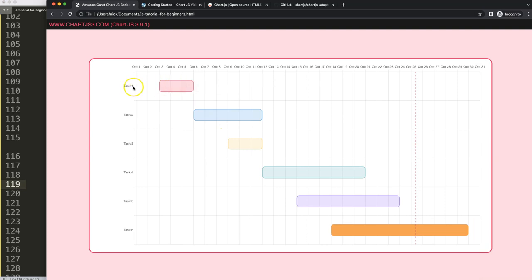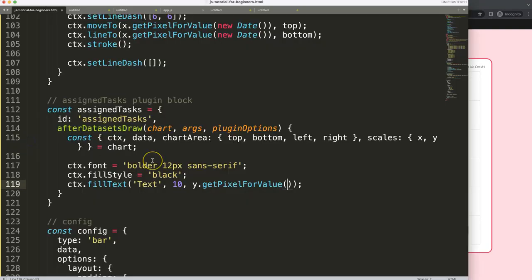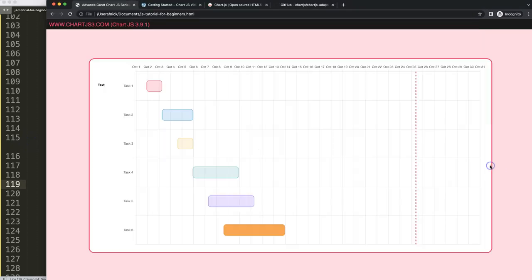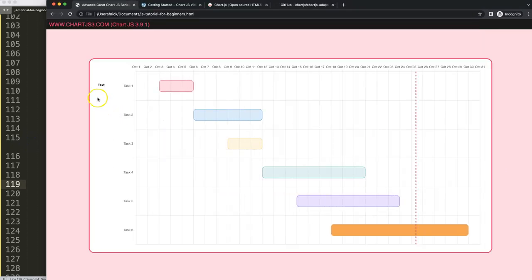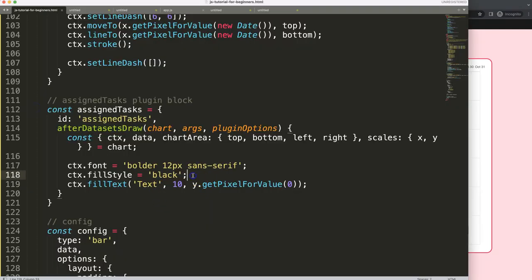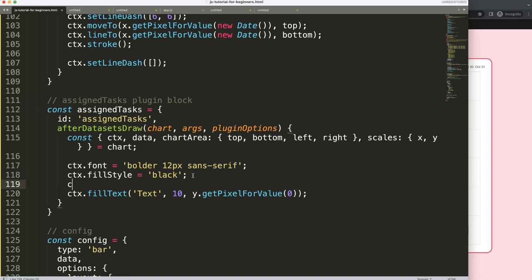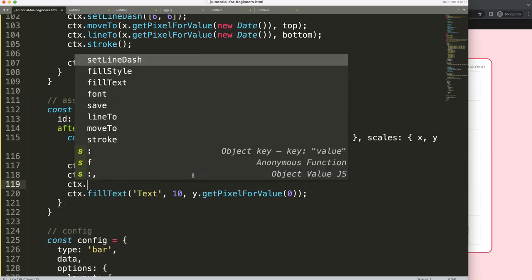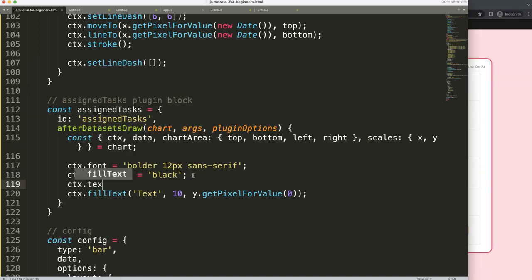Inside the forEach, dataPoint is a shorthand for each element in the data array and will loop through every item. We can access dataPoint.name to get each person's name. All names appear stacked because we haven't used the index yet for positioning.